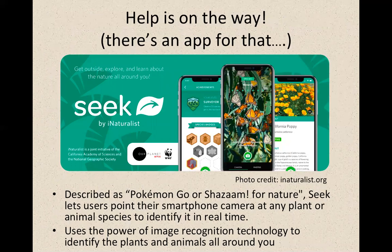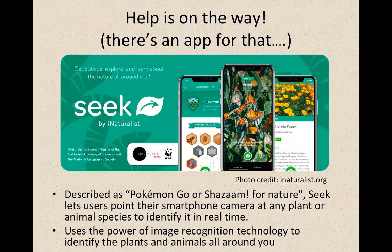Well, help is on the way — there is an app for that. The app we're focusing on today is called Seek by iNaturalist. You can recognize it by this logo of a white curly leaf, usually surrounded by a green background. It's been described as a Pokémon Go or a Shazam for nature — basically, you use your phone and its image recognition software to point at something and in real time it will tell you the species and exact type of organism you're seeing. There are plenty of opportunities to capture images of what you're seeing and learn about the biodiversity outdoors.